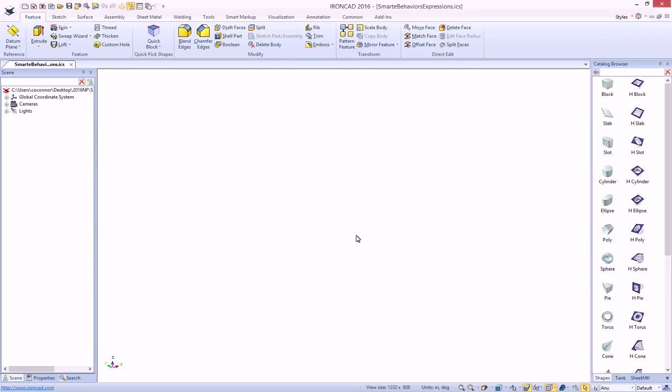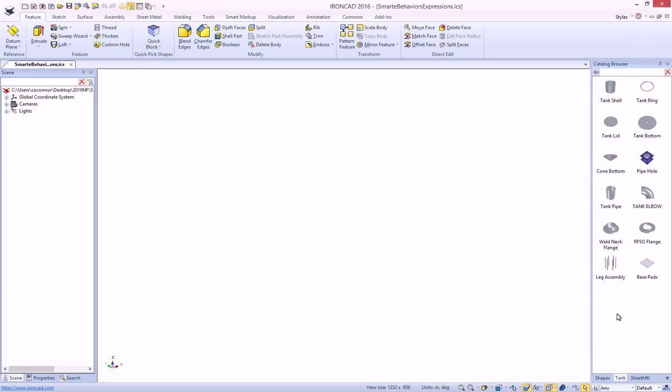Smart eBehaviors give you a nice capability to build intelligence into your models. For example, we have a tanks catalog that we've done another video on, but basically this is all built with intelligent information using the Smart eBehaviors.